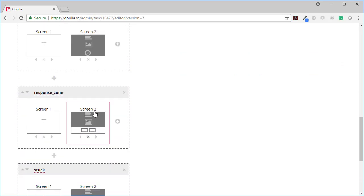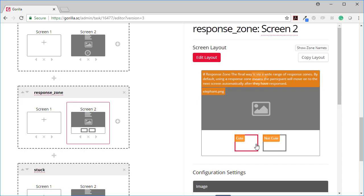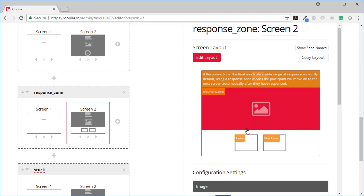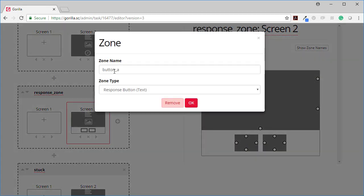The next version we look at is with a response zone. So here the final way and there are lots of different response zones you could use. Here I've just used text buttons but you could use image buttons. You can have a slider. You can have a Likert scale. Lots of different options here. So these are buttons. Let me show you what these are.